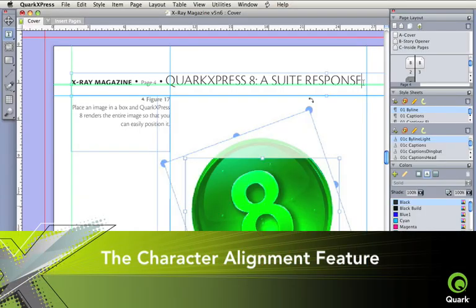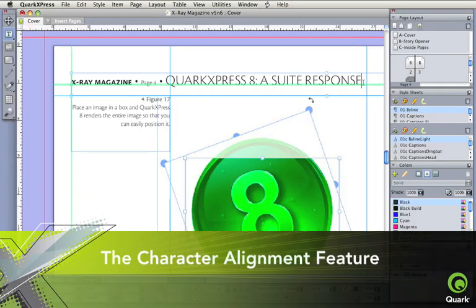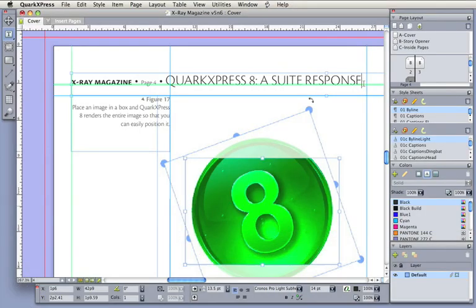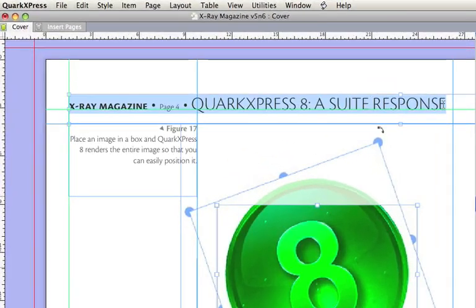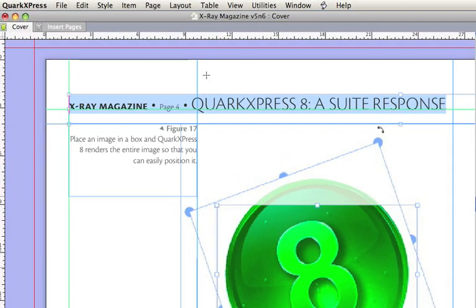The character alignment feature gives you easy control over aligning top, center, base, or bottom line of text blocks.